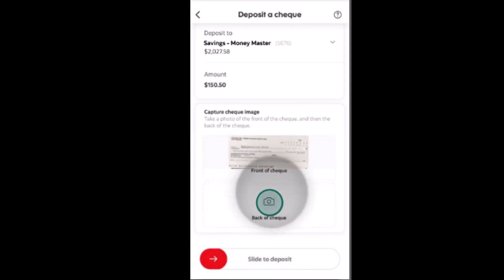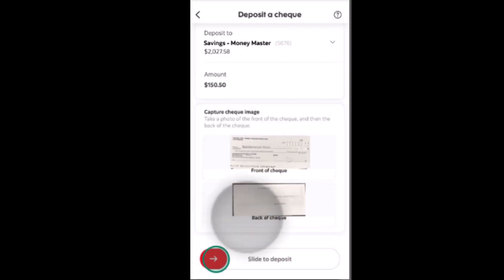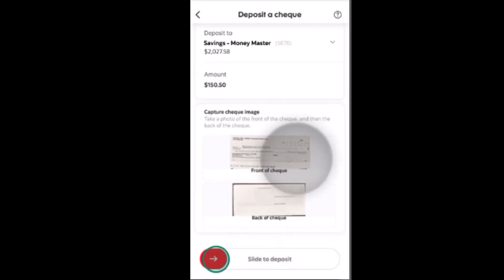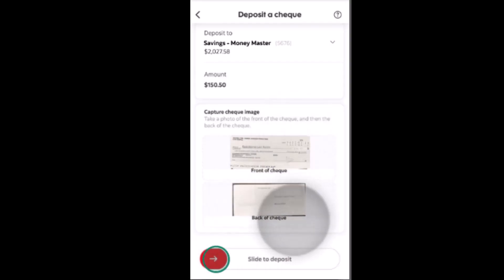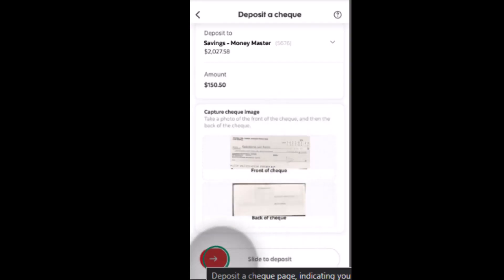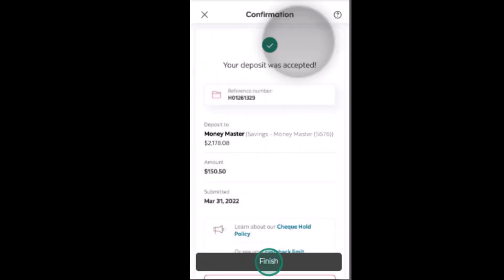Similarly, you need to do the same procedure for the back of the check. Click on the camera icon, take a clear picture of the back of your check, and once you're done click on the arrow icon in order to deposit it.